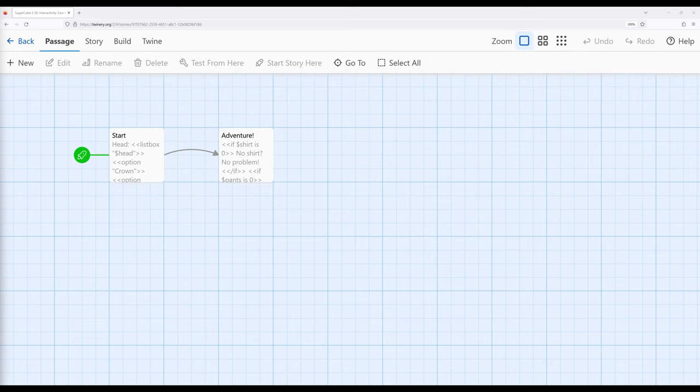We can also work with the box macros, that is, listbox, checkbox, and number box. In this particular example,